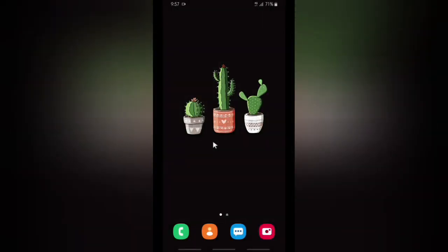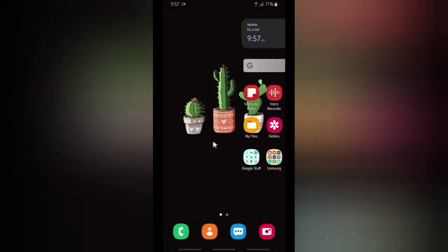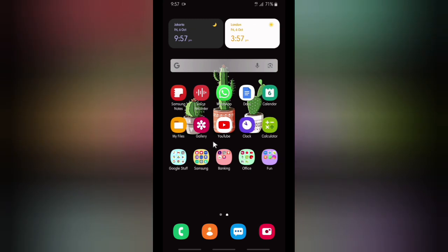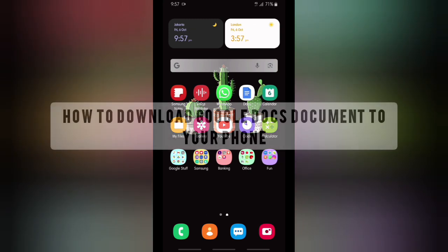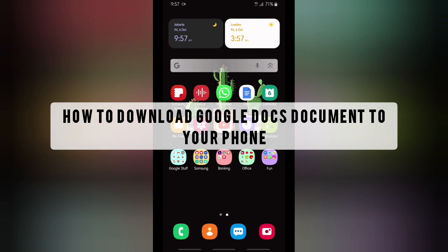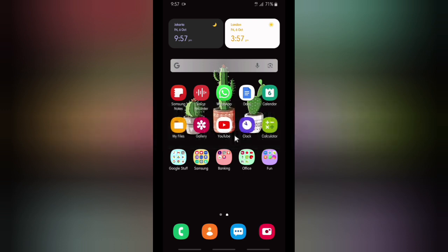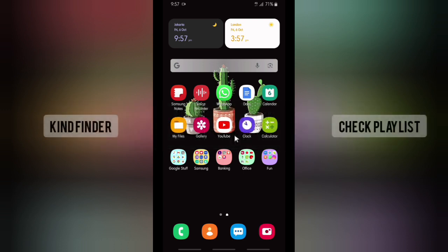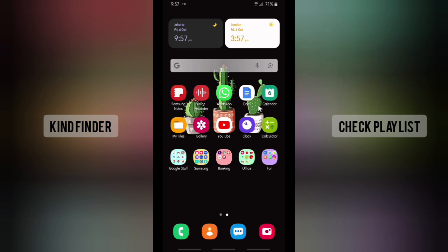Hello good friends, welcome back to KindFinder channel. Always be kind, be safe, and stay positive. In today's video, we're going to show you how to download your Google Docs document on the Google Docs app, so that means you want to download your documents from Google Docs to your device or your phone. Before we get started, please consider subscribing to our channel and don't forget to turn on the notification. Thank you.